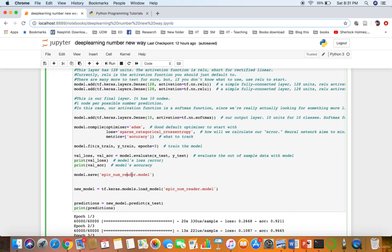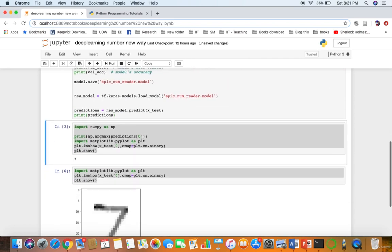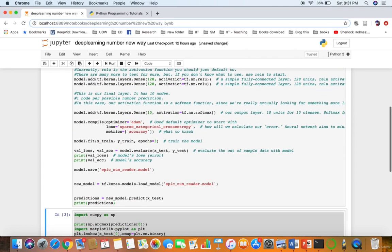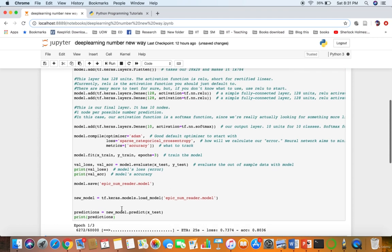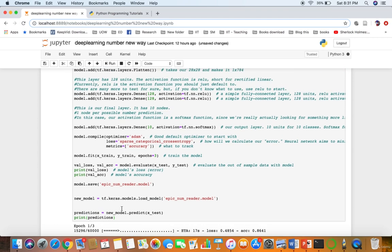We save the model, and we can also retrieve it using load_model. Next we do predictions: new_model.predict(), then print x_test and the predictions. Now you can see the epochs running — in one epoch the neural network goes through the full dataset, and in the next epoch it goes through it again.